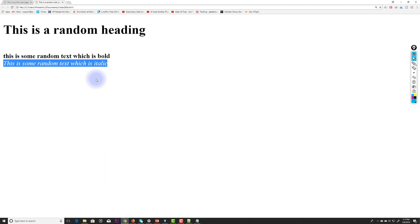That was just an introduction to using simple text editors to write HTML documents. Now I'll move on to the basic HTML elements one by one — paragraphs, links, images, and more — showing each in an easy and clear manner.